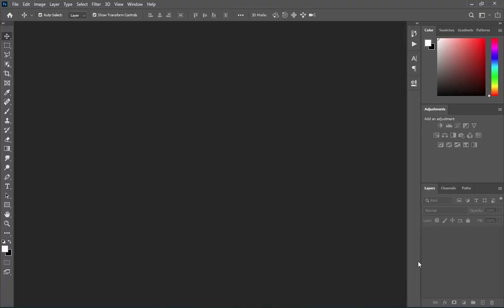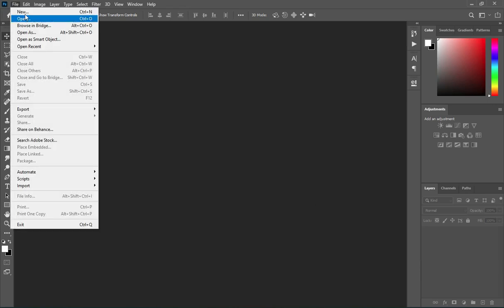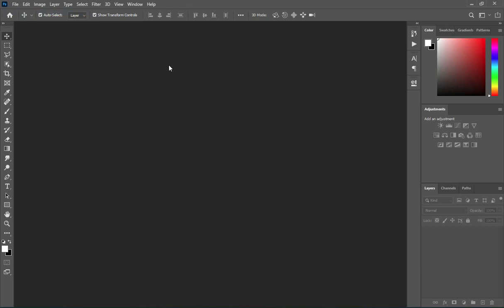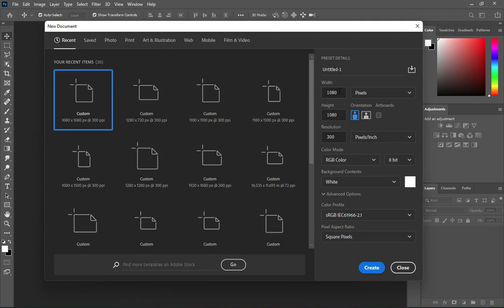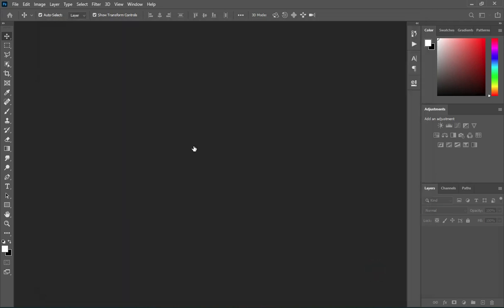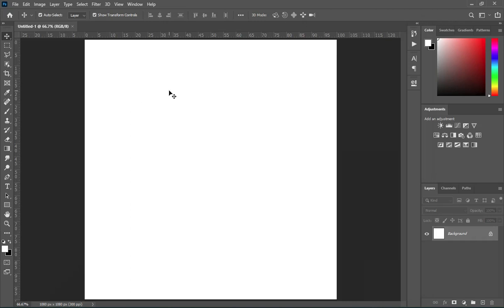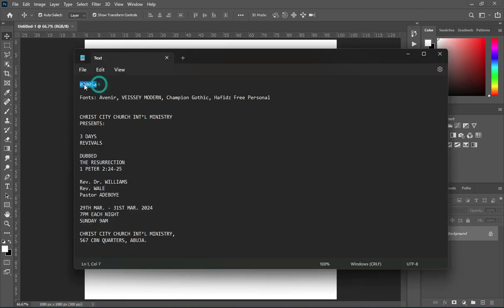So before we get started, go to your File menu and select New. Over here we are going to make use of 1080 by 1080, leave your resolution at 300 and RGB color mode, because this is for social media. And over here is our working area.